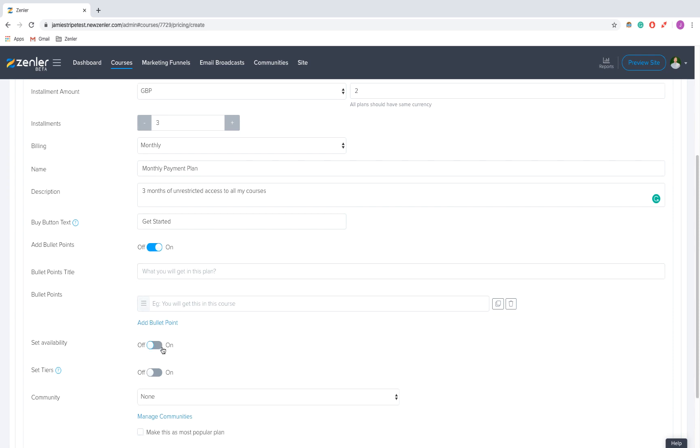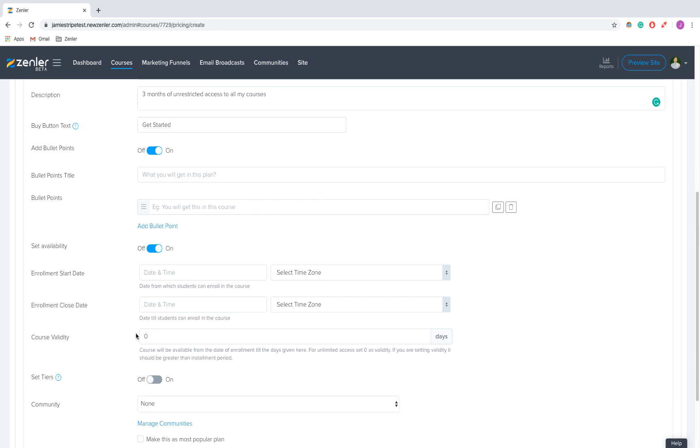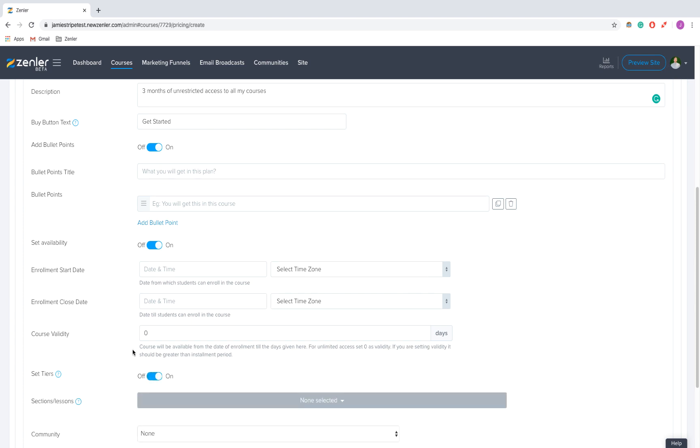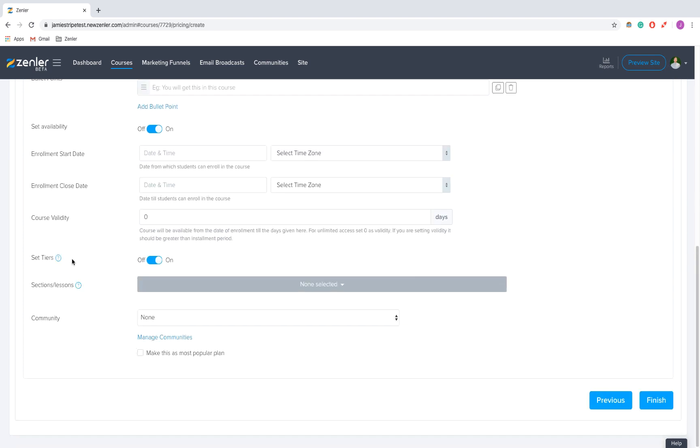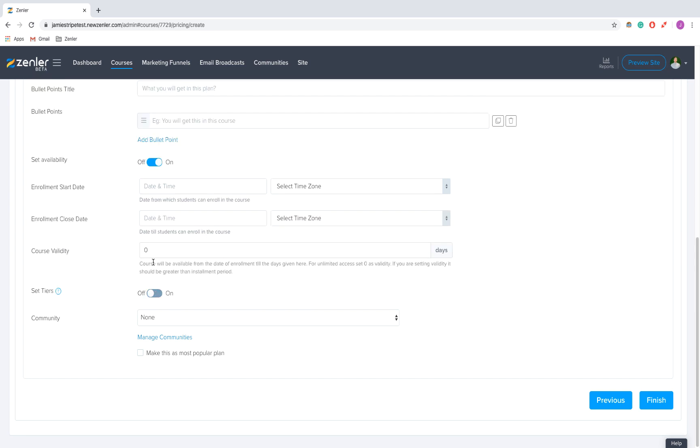You can also set the availability, which is good to stimulate demand and supply. If you make this course look like a very exclusive offer, you might get more purchases. You can also set tiers - pricing can be set so that selected sessions can only be accessed for this plan. I'm going to turn that off.